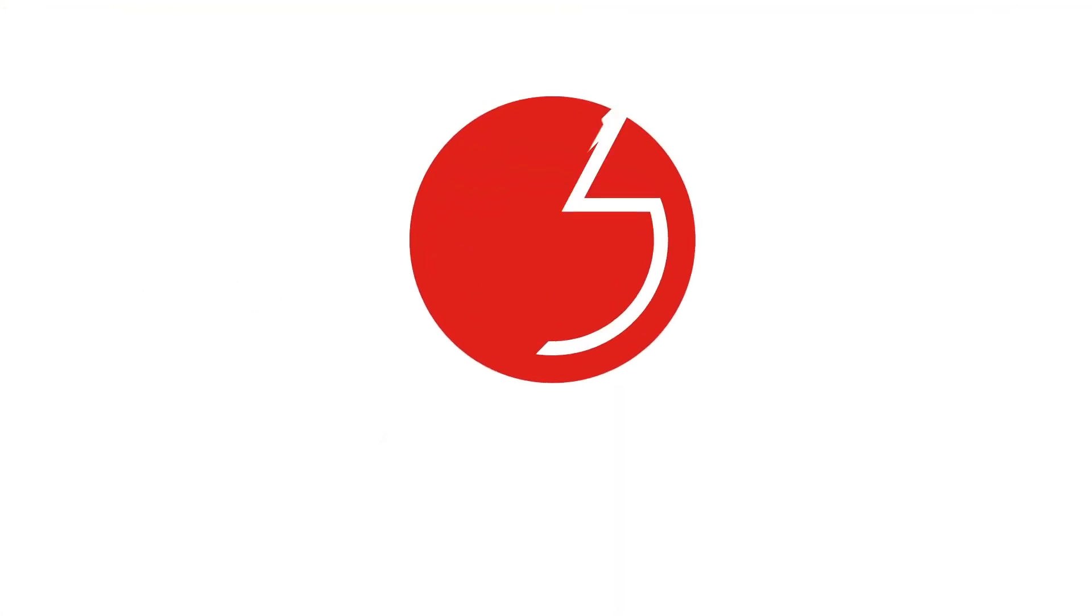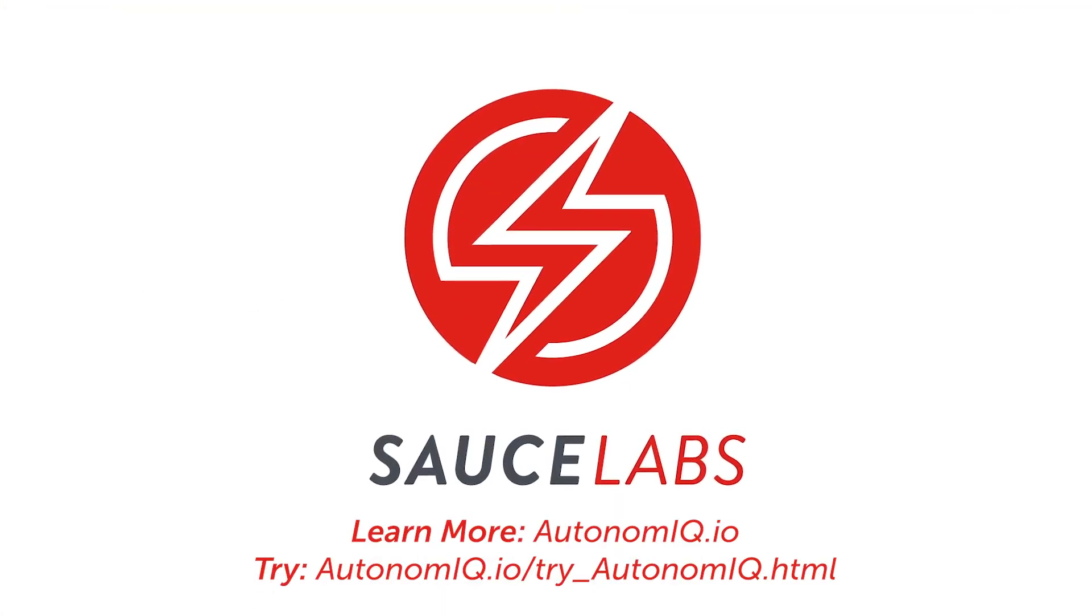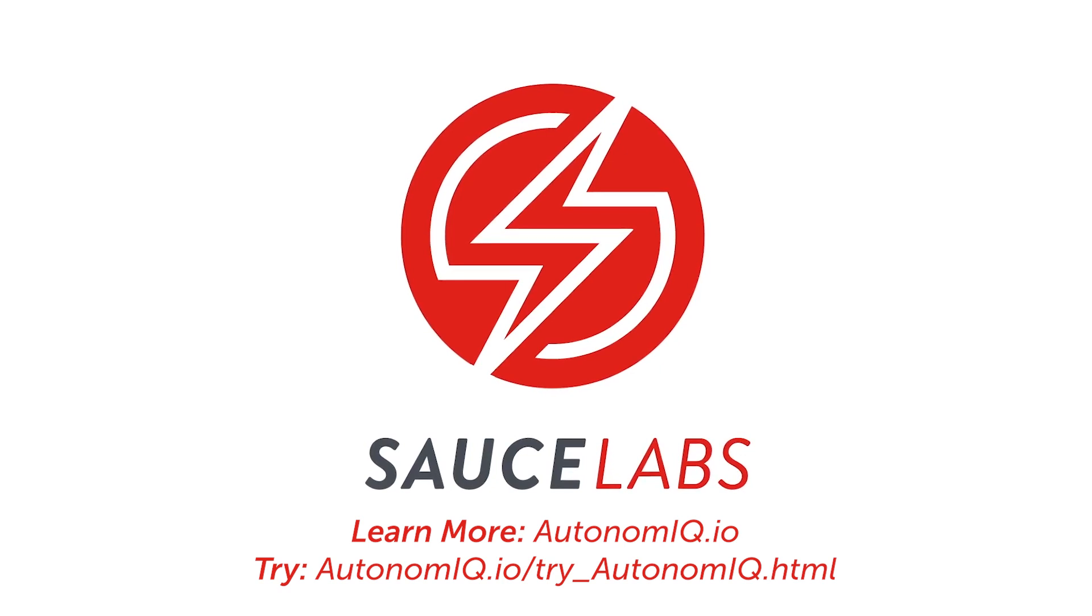To learn more about copying and pasting to and from Excel, and other tips for advancing your low-code automation strategies, visit our AutonomIQ Sauce Labs YouTube page or reach out to us via our website.